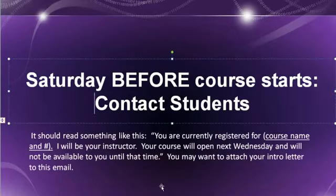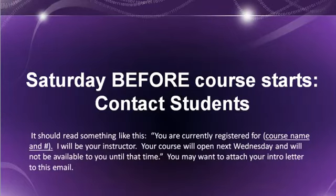The next date that you need to know is Saturday before the course starts. This is the deadline that we have instated for you to contact your students. You can do this as early as Wednesday, or when your template has been applied, or as late as Saturday, the day before the course starts.